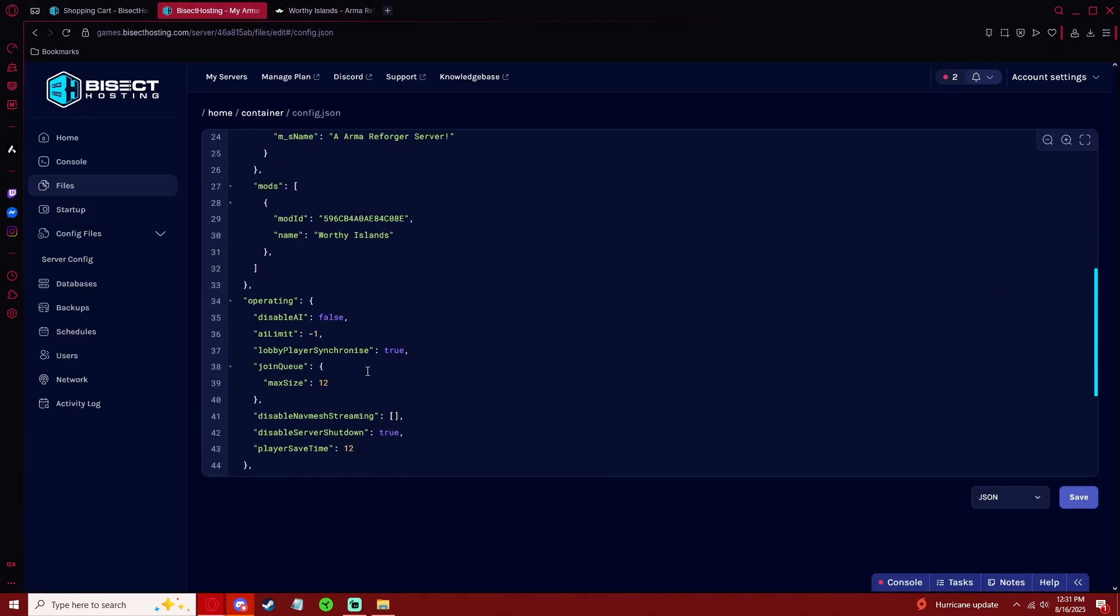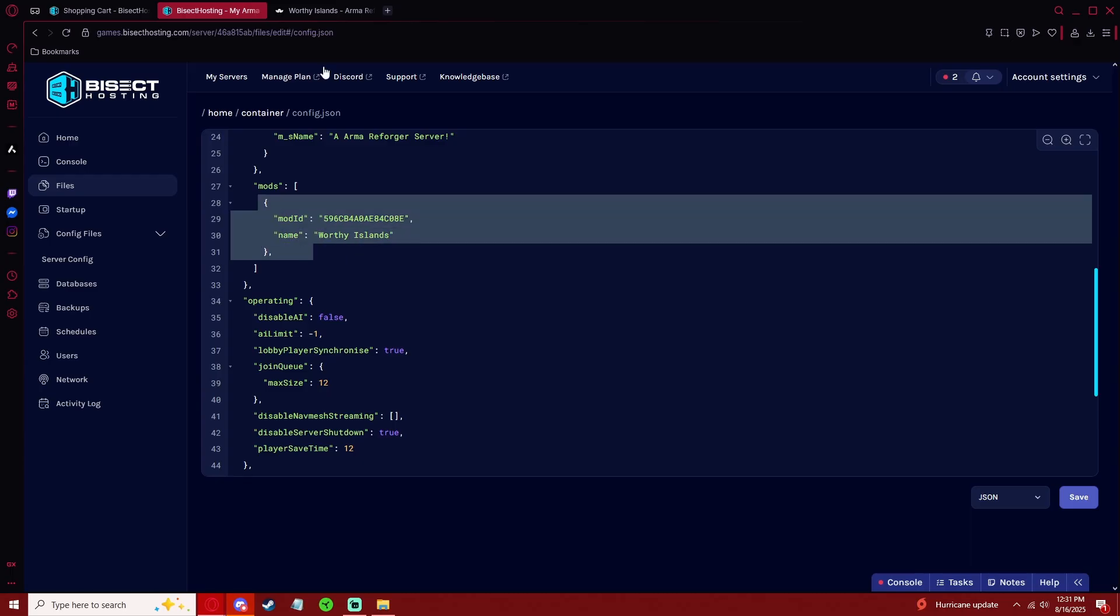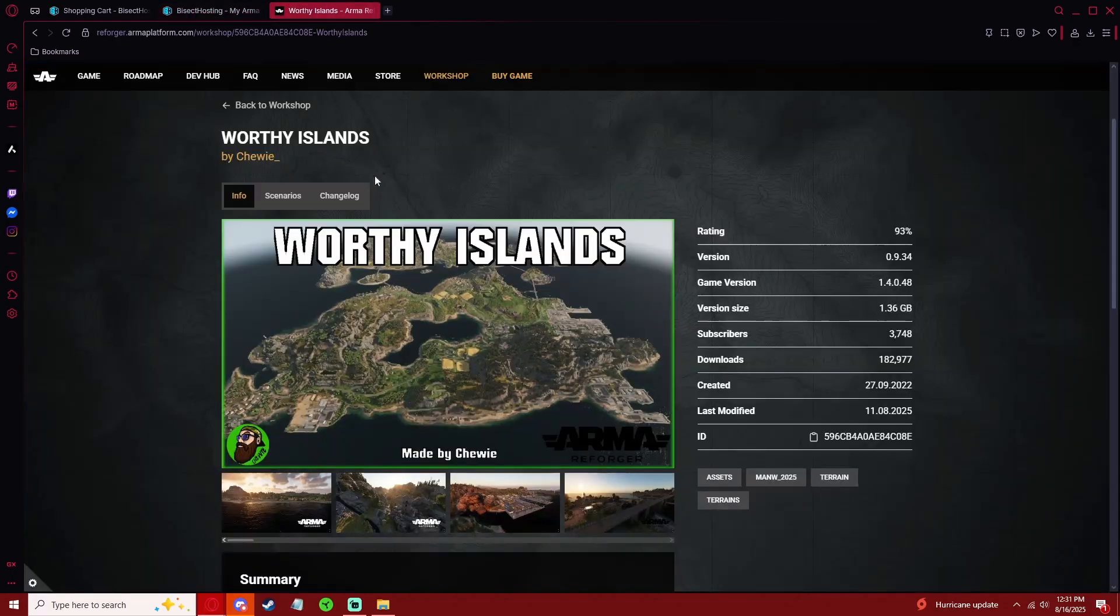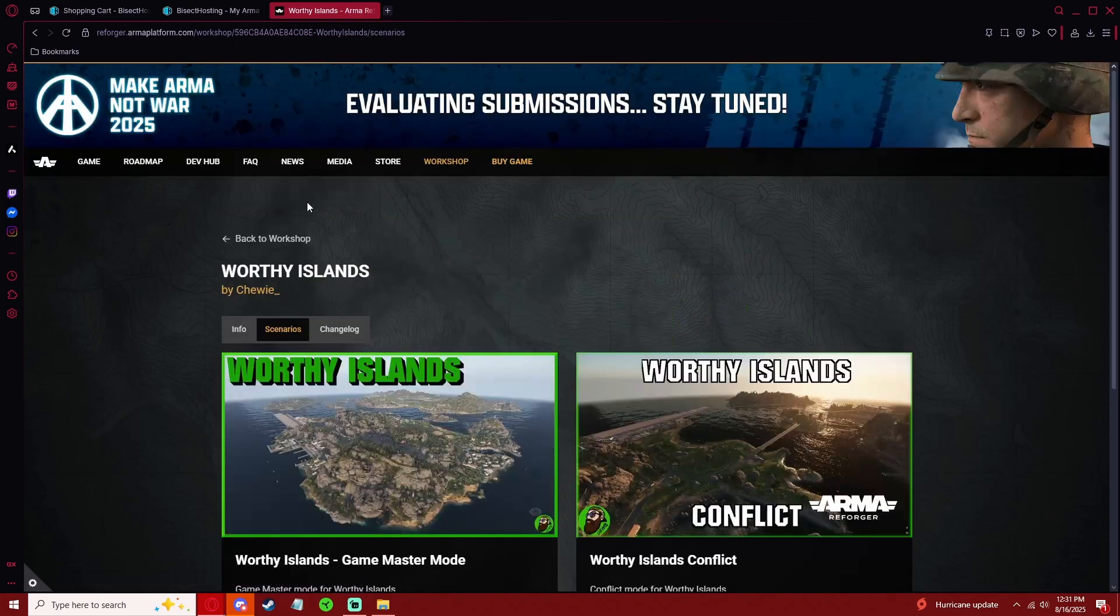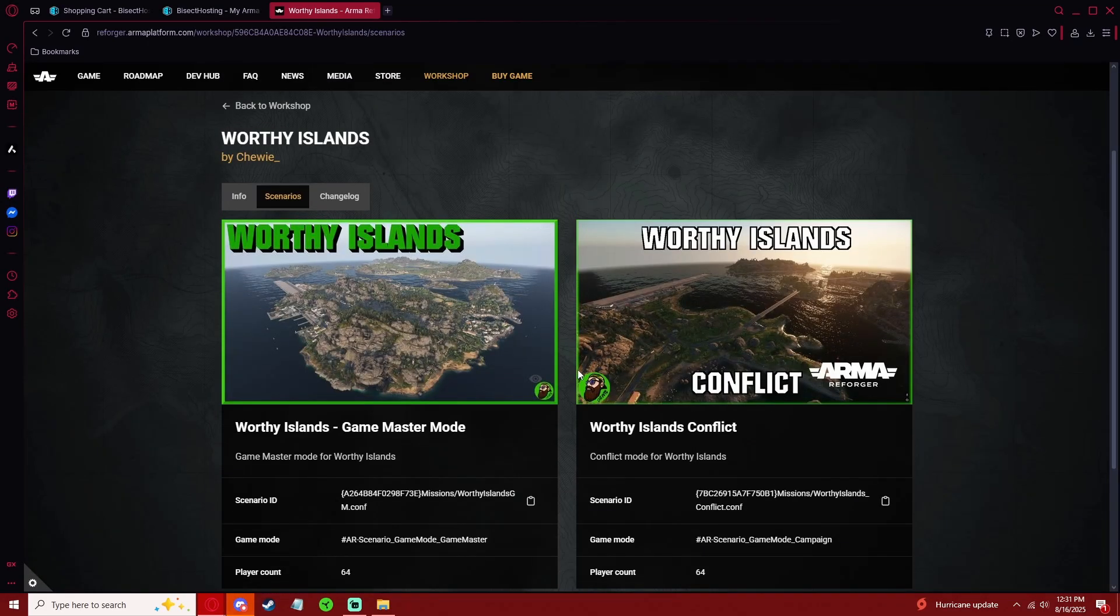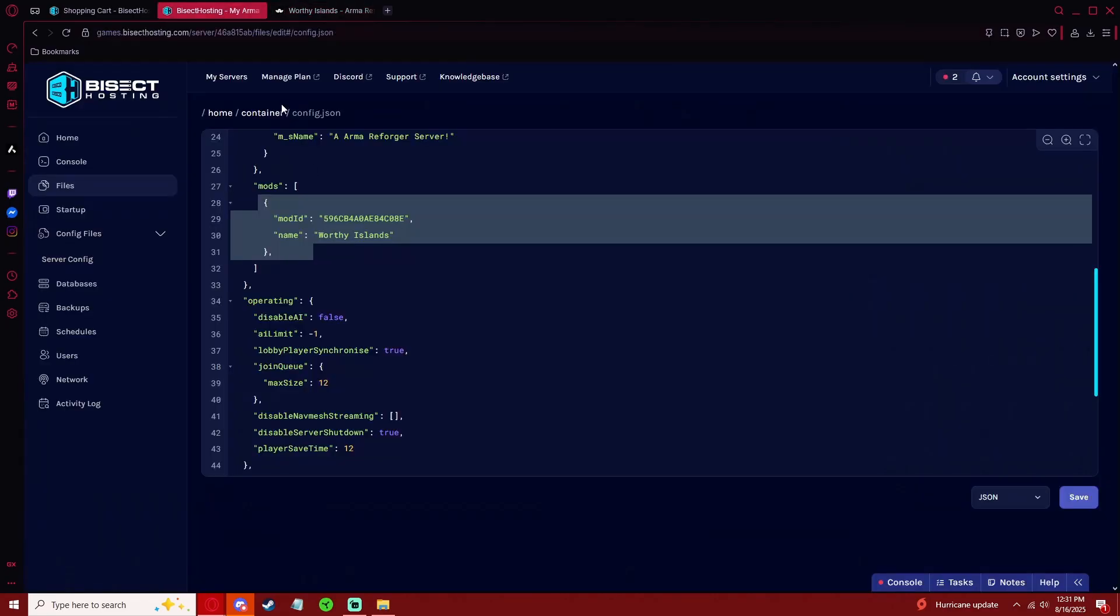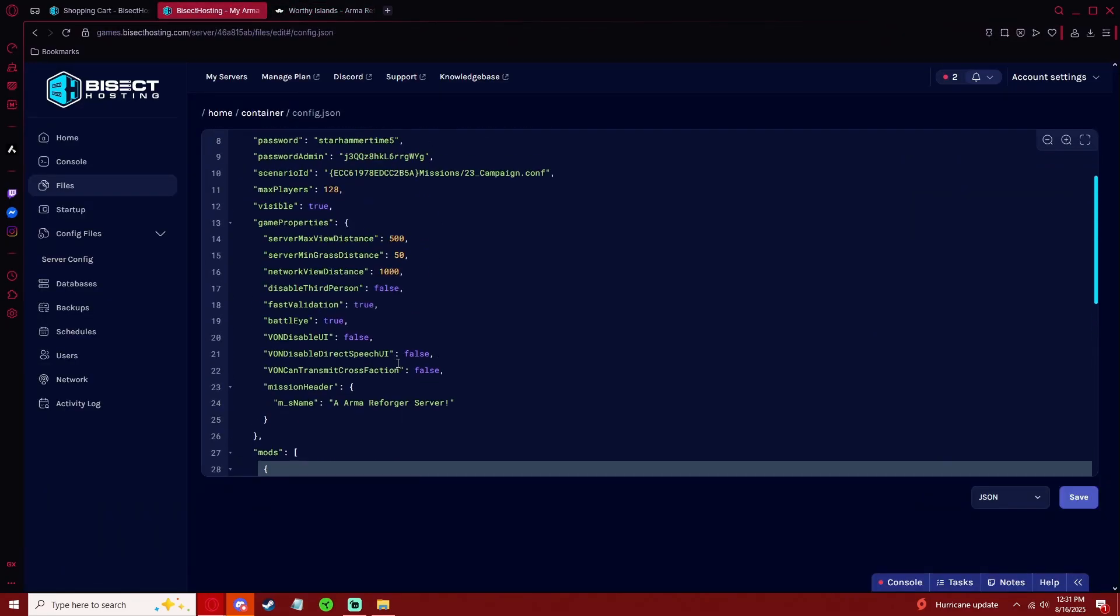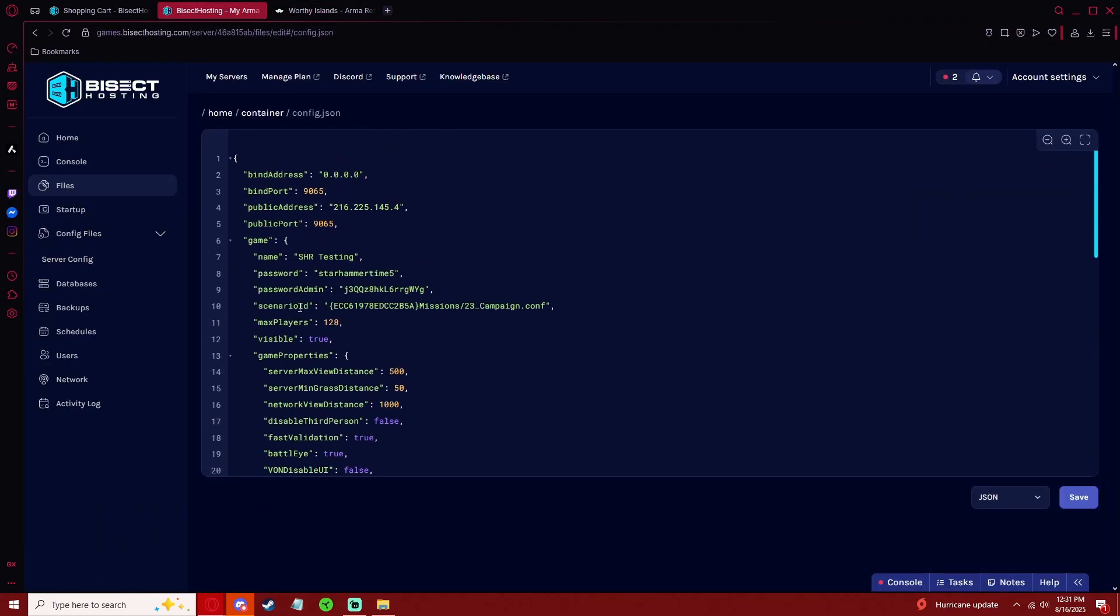You can see I've already added it in here. And if it is a map that has a scenario built into it, you can go to Scenarios and see the different scenarios that you can run on your server. I want to run the Game Master mode, so I'm going to copy that and I'm going to paste it right here for Scenario ID.